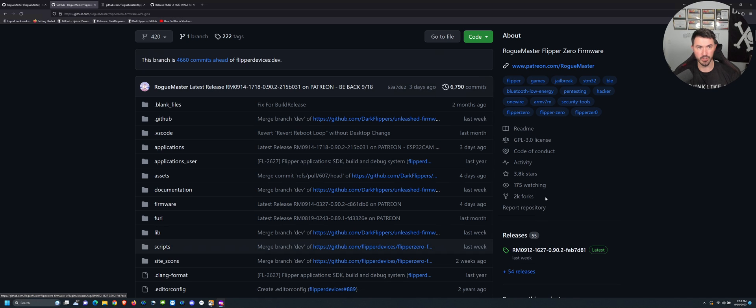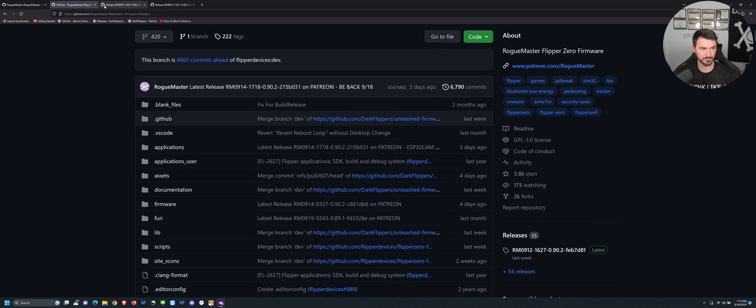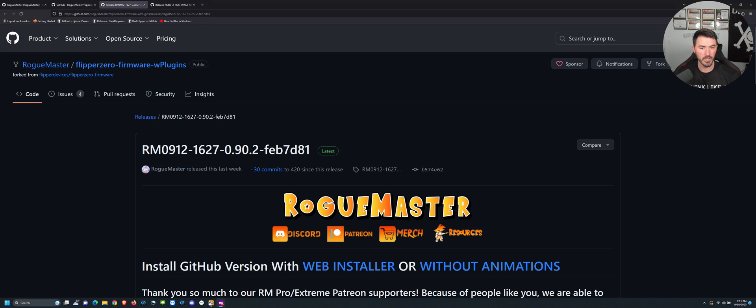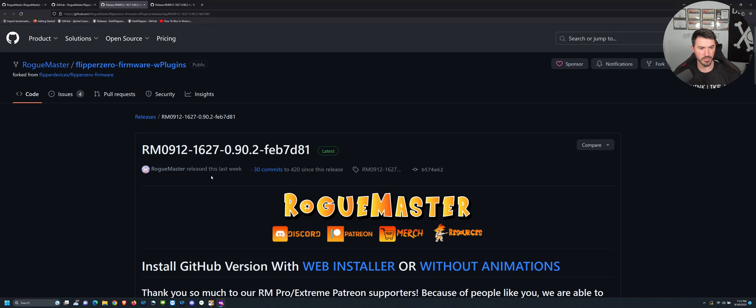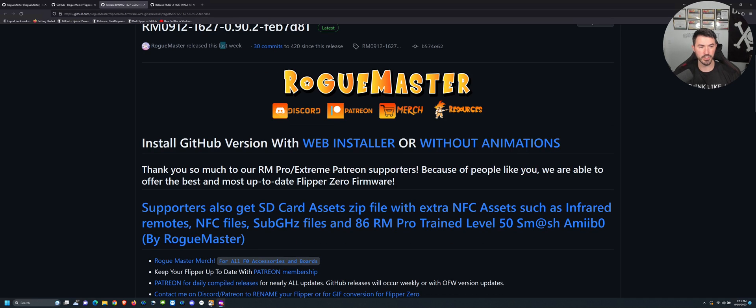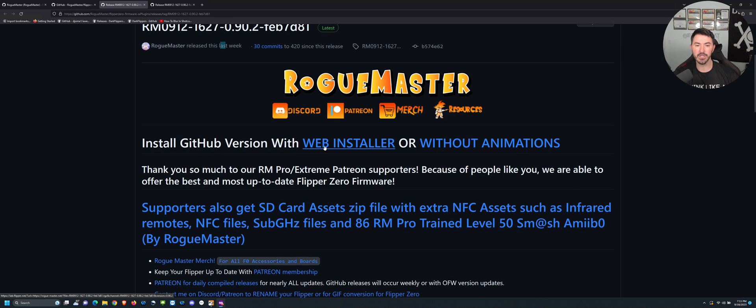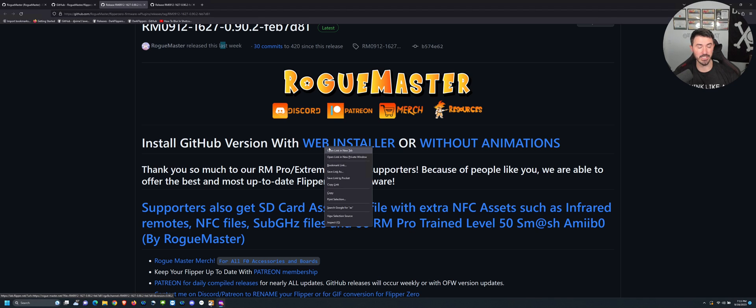If we open up this in a new tab, you can see here is the latest firmware, released this last week. If we go ahead and open up the web installer, this is the easiest way to do this. You can go ahead and open this up in a new browser.